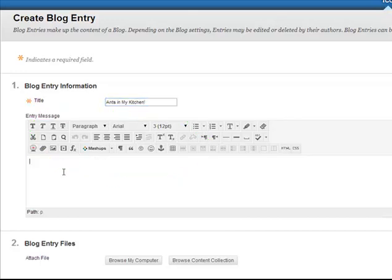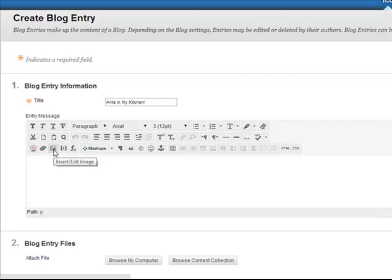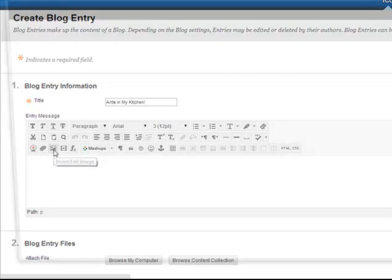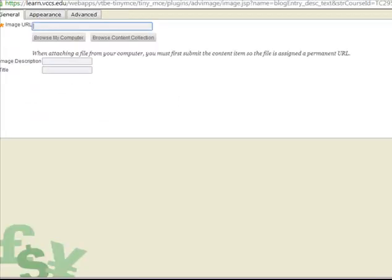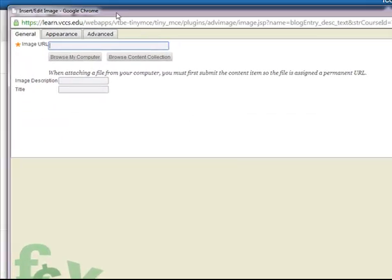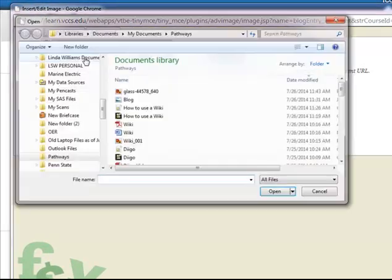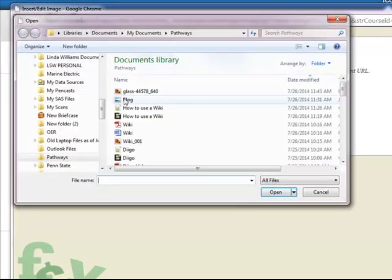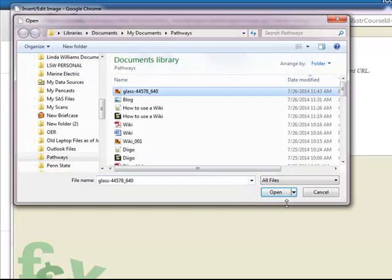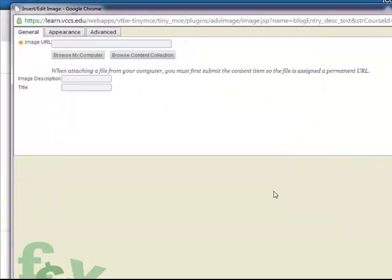And so what I'm going to do is I'm going to show you how to insert an image into your blog. So I'm going to go to insert image, I'm going to go to browse my computer, I'm going to find my ant picture.